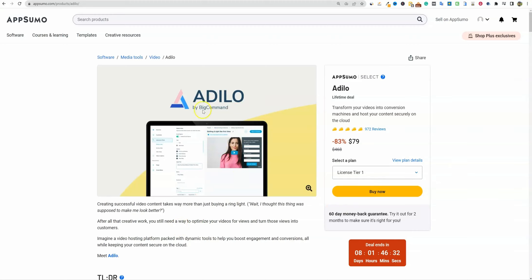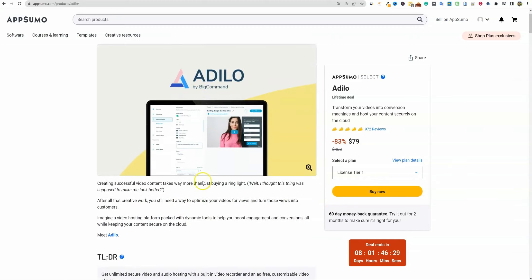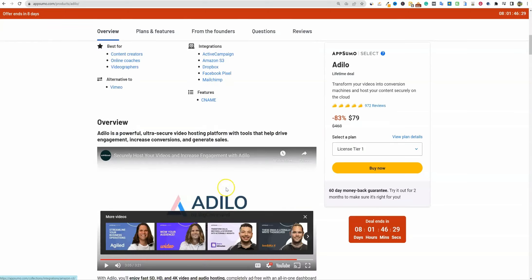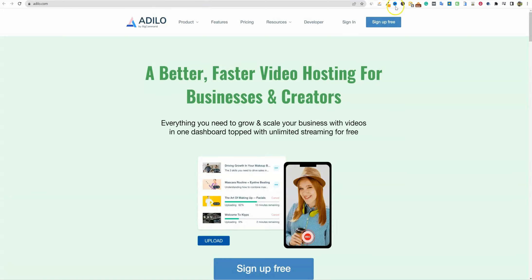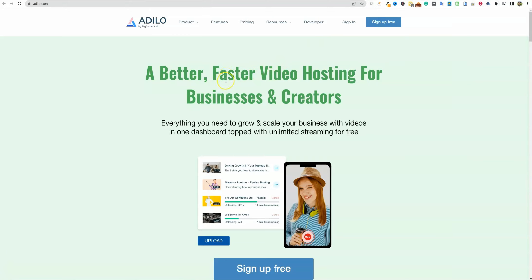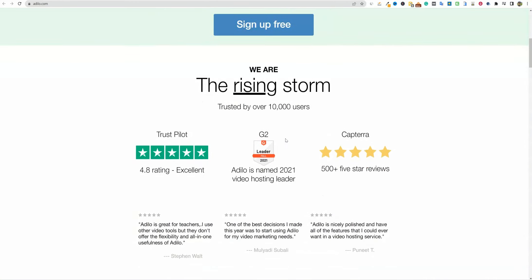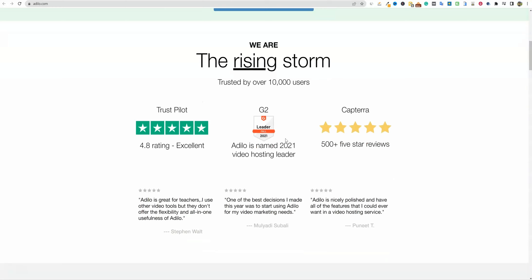So this is Adilo — hopefully I'm pronouncing that right. I believe that's how Jay pronounced it in his video. We can go check out their website real quick. I'm going to click right here and take a look. It looks like they're fairly new. Better, faster video editing and hosting for businesses and creators. They actually have a bunch of different tools in here that I'm not even interested in — I'm literally only interested in the video hosting.